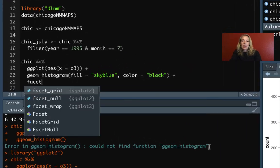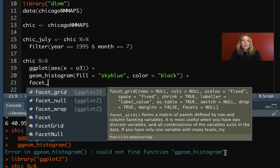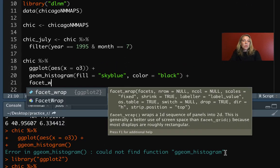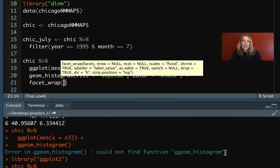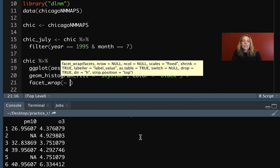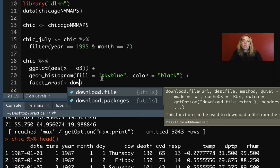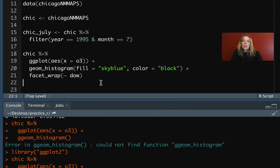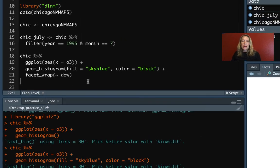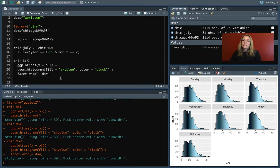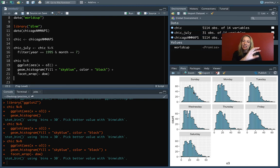If we want instead to show it where we've got a small histogram for each of the separate days of the week, we can add on and create these small multiples using facet_wrap. And in this case, I'll do a tilde. And if we go back up, the name of the column we want to specify is D-O-W. So let's run that. And now you can see that it has adjusted that and it's put in those small multiples.